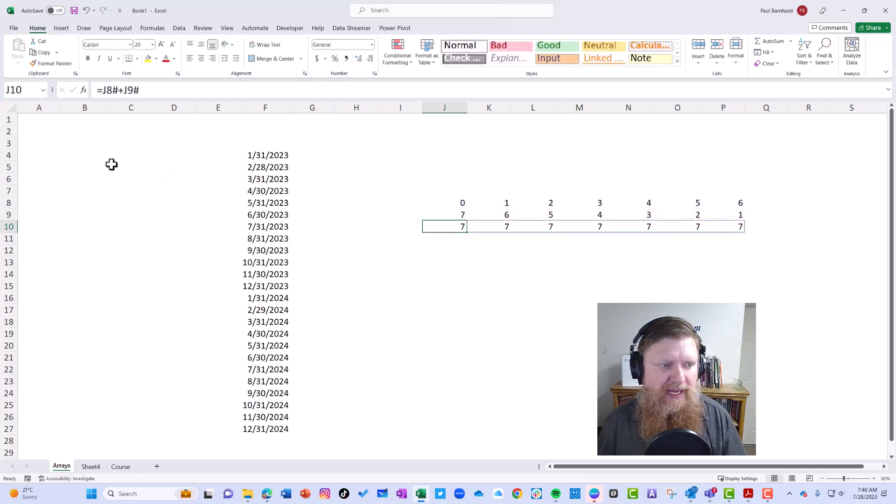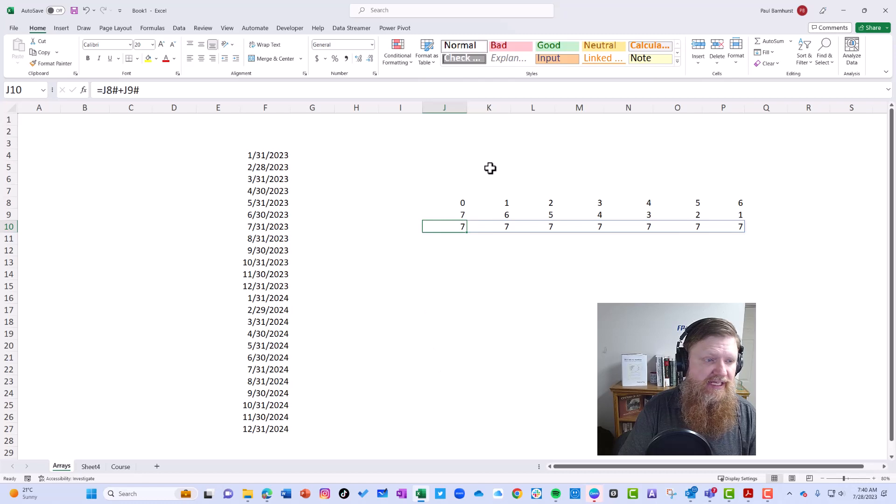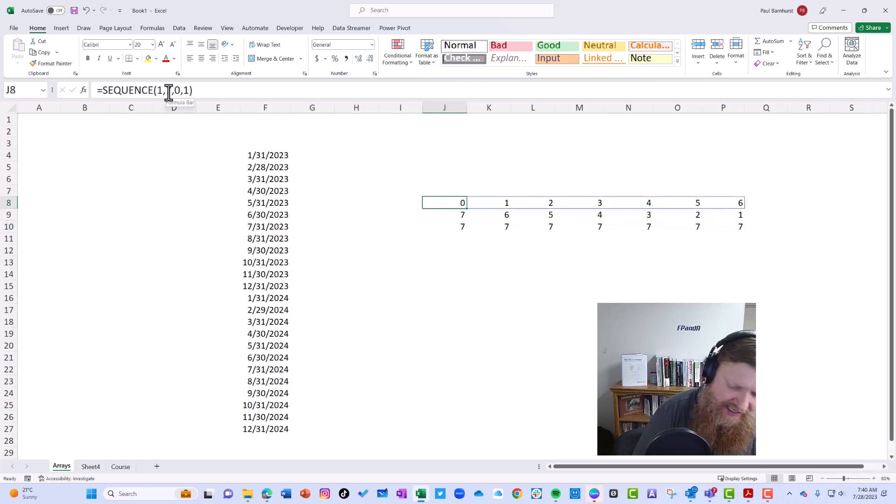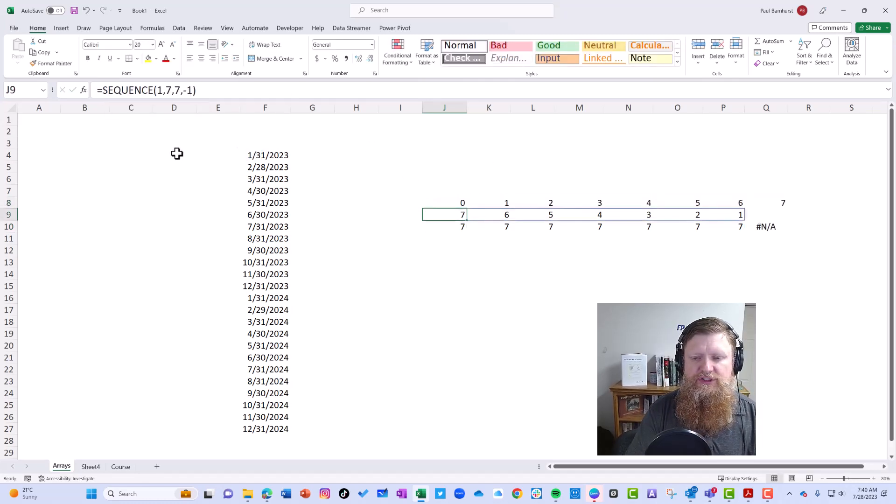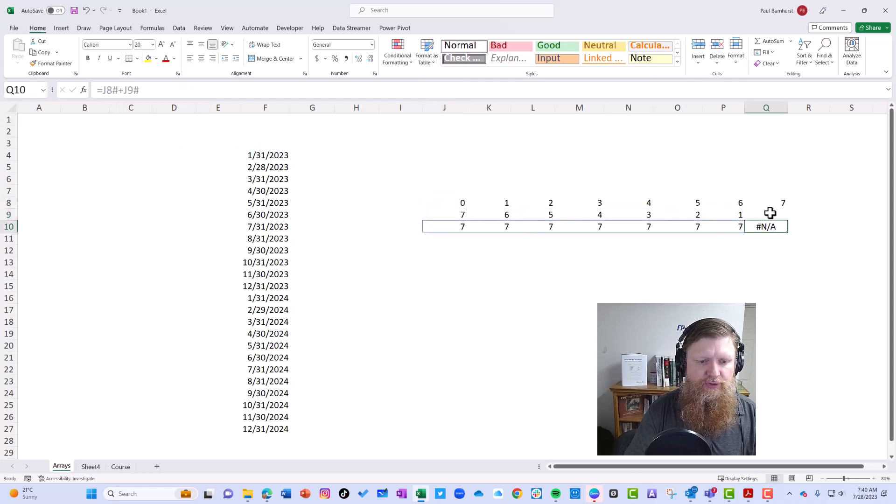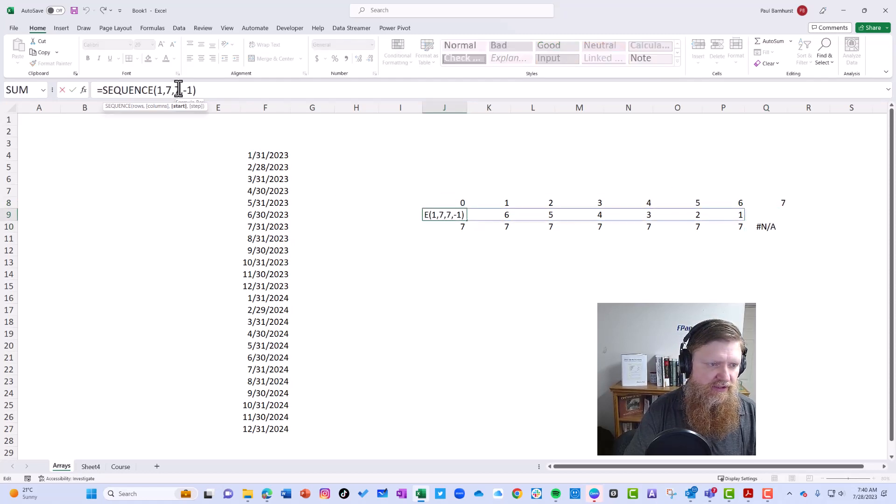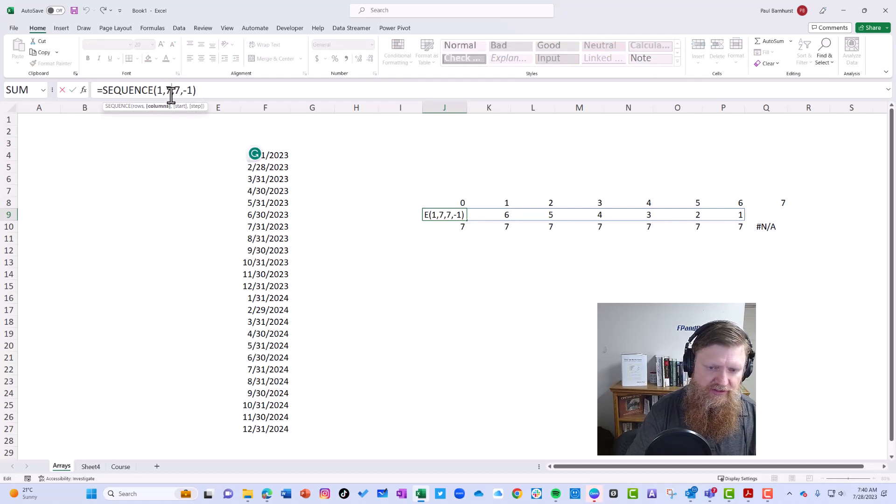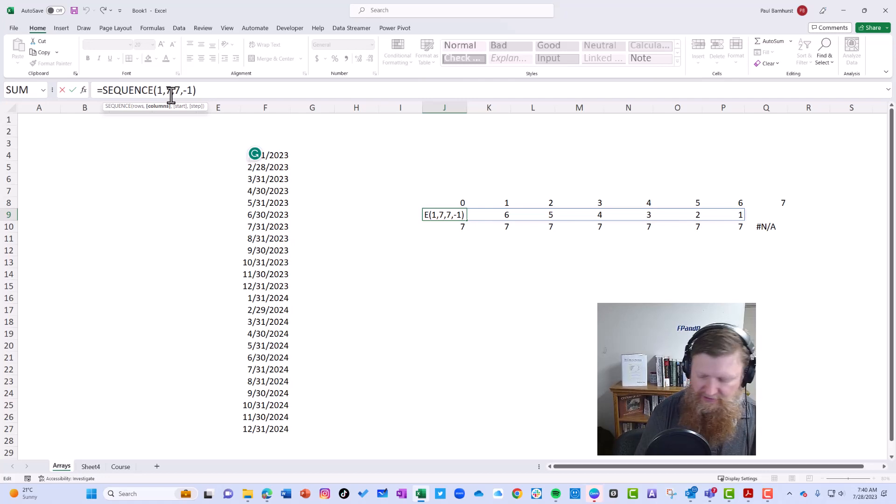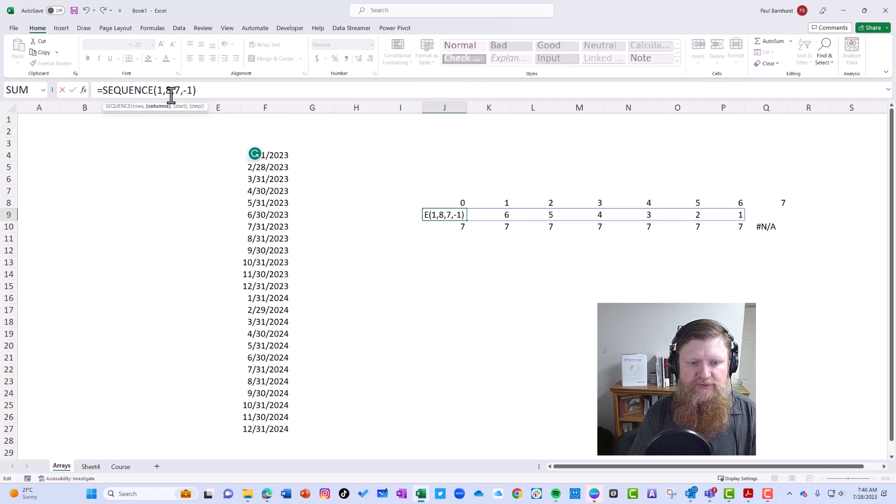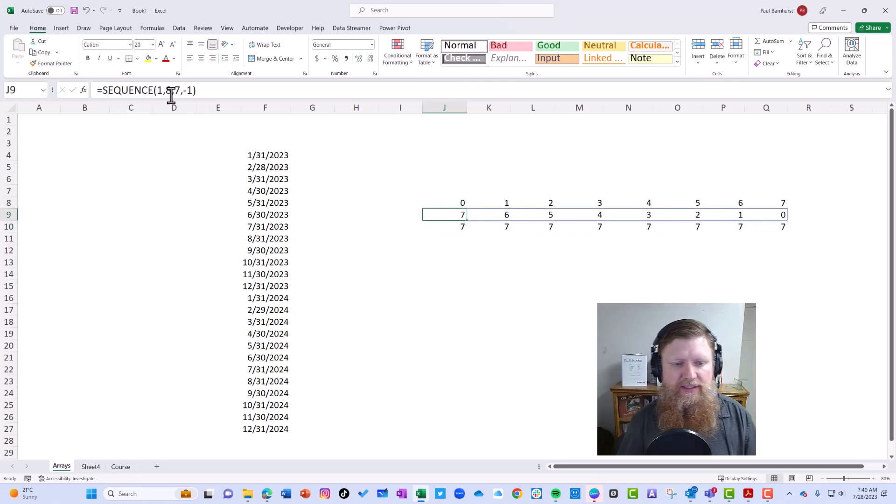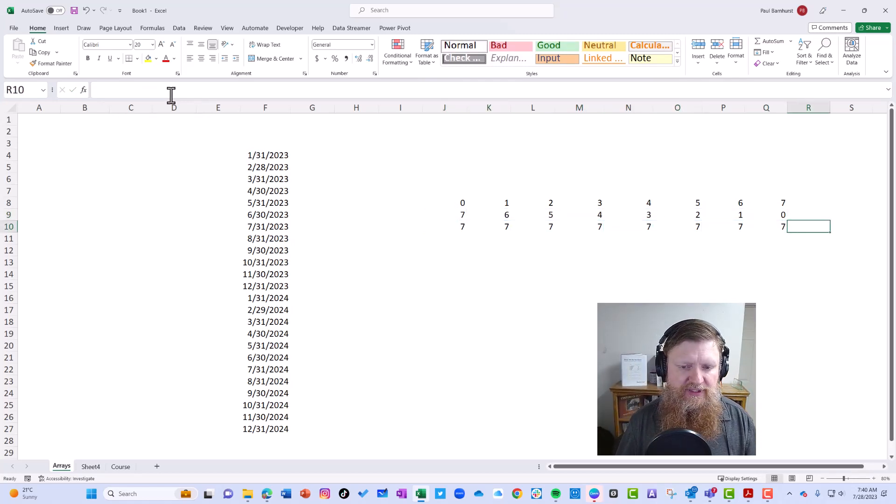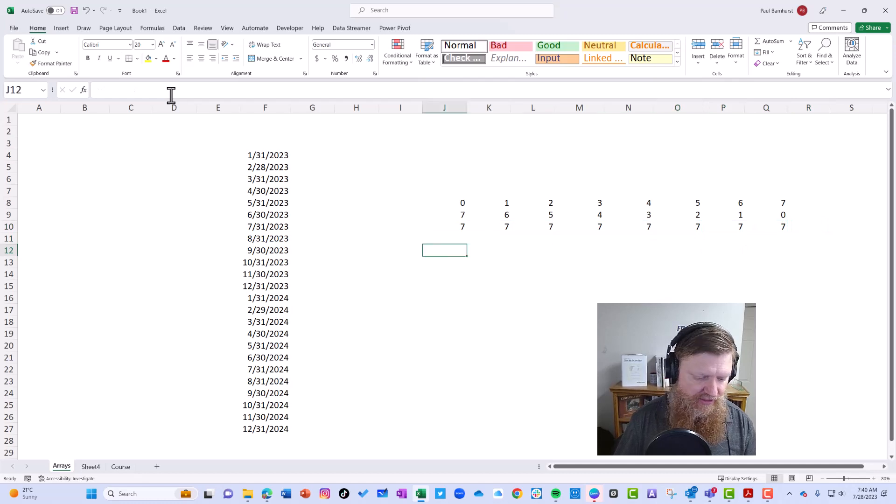The formula does pound and pound. So again, if I was to change this and say eight here, the formula gives an error because there's no number here. But if I change this one to also be eight, so we want eight columns, now the formula updates.